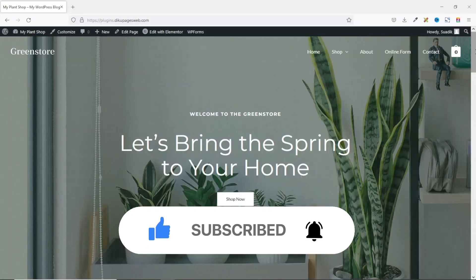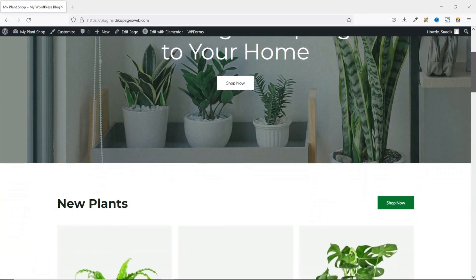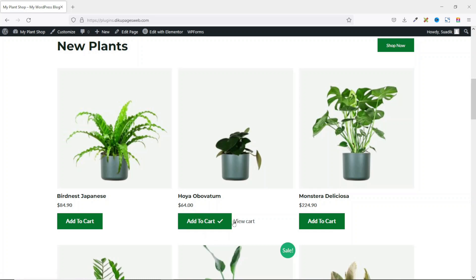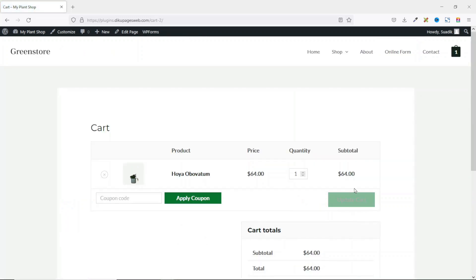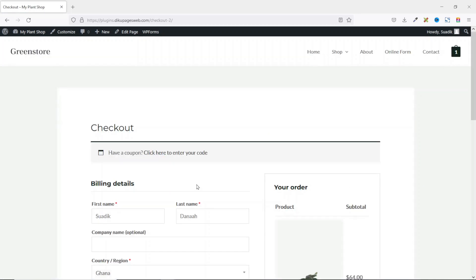So this is the website on which I want to add delivery date and time. And before we get started, let's see what we'll achieve by the end of this tutorial. So if I add enough of these products to cart, then I view the cart, I proceed to checkout. Going down,